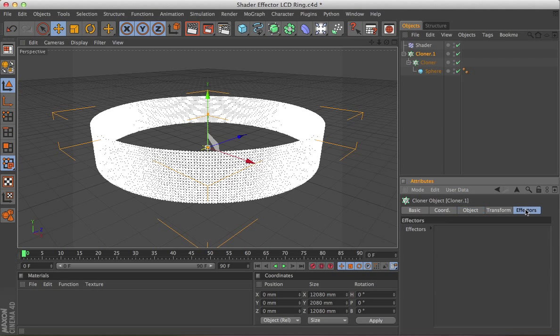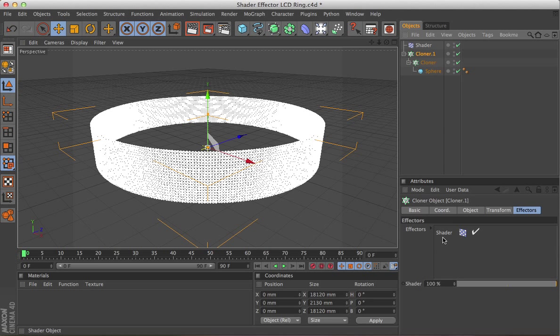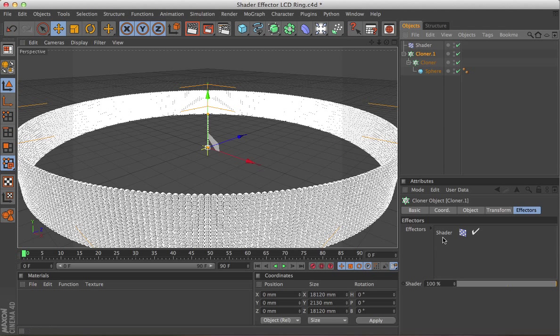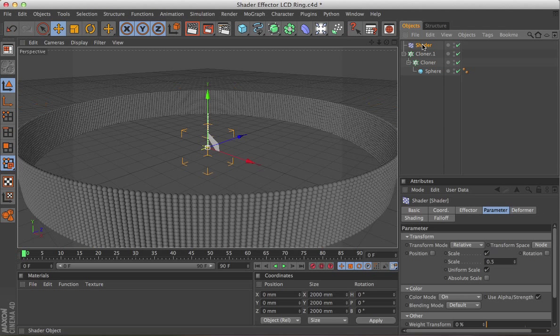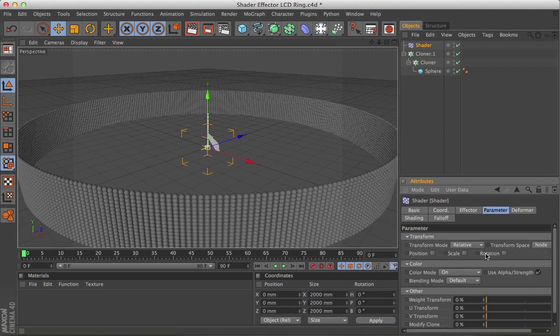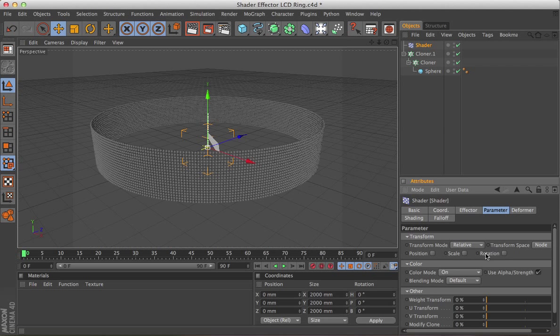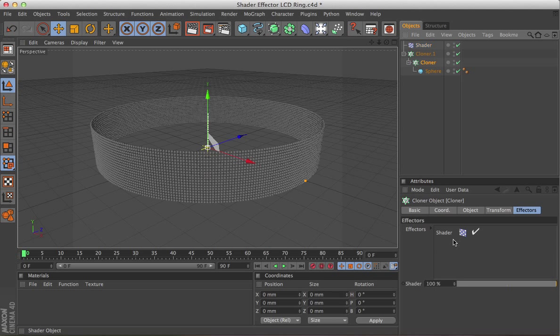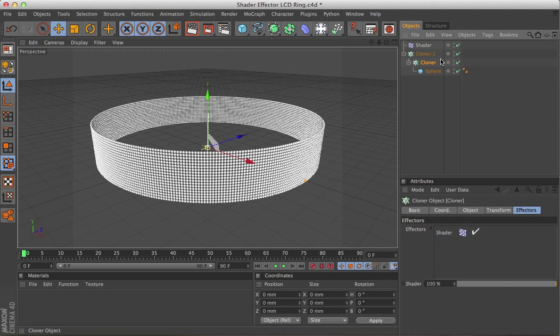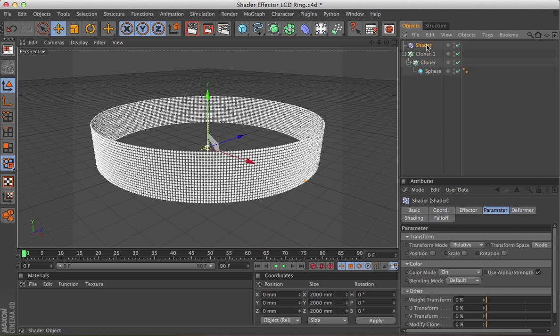But if you go to the cloner object, effectors panel, and drag the shader into that, it will suddenly increase in size, which shows that the shader effector is having an effect, because by default it has scale in there. So turn that off, because we're going to be using colour for this, and also make sure it's affecting the first cloner by also dragging it into its effectors panel.